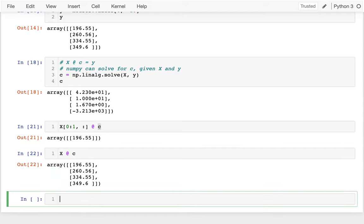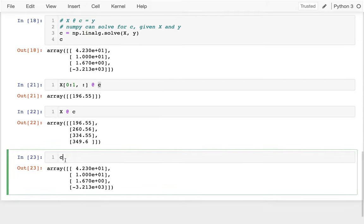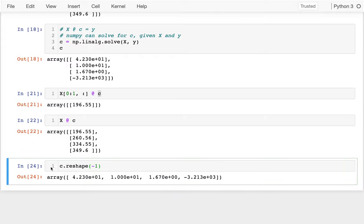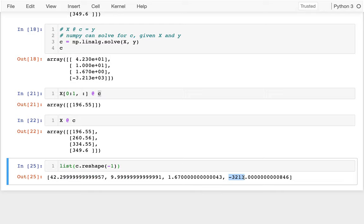Okay, so I said I wanted to look a little bit closer at C. And maybe what I'll do is I'll just flatten it. I'll say dot reshape and one-dimensional just like that. And then I could actually convert this thing to a list. I could see, well, here were the coefficients we had last time. It was 42.3, 10, 1.67, and then negative 3213.